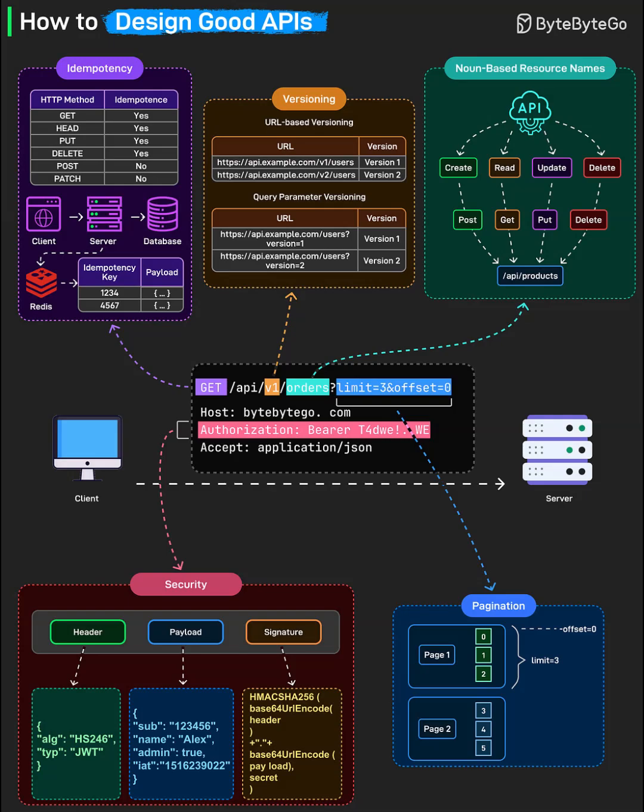APIs evolve with new features, improvements, or changes. To keep older integrations working, add versioning to your API, either through the URL, like /v1/users and /v2/users, or by using query parameters, /users?version=1. This gives clients control and confidence when upgrading. No more broken apps when you ship new releases.